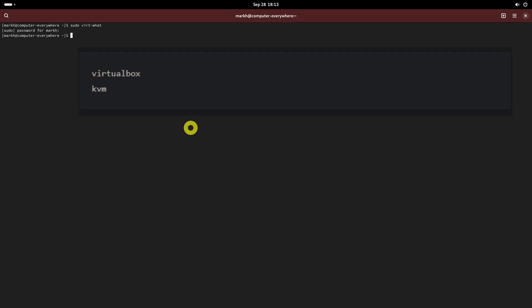If nothing is printed and the script exits with code 0 (no error), it means the system is physical, or a type of virtual machine which we don't know about or cannot detect. If your system is virtual, you will see an output like this.